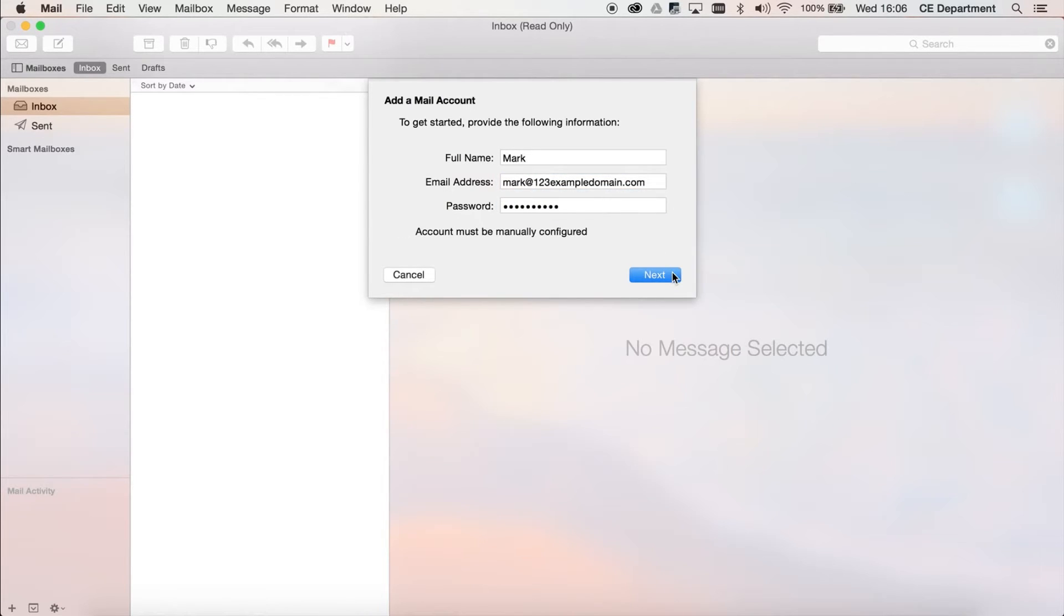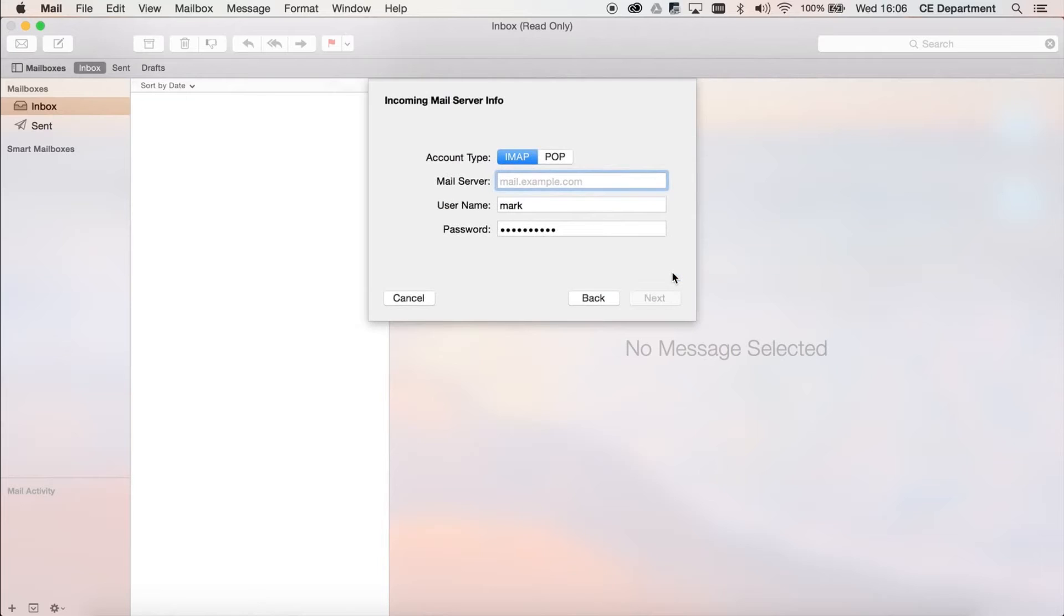Step 4: You can now choose to set up the mailbox with IMAP or POP. For more information about the two protocols, check out this video.